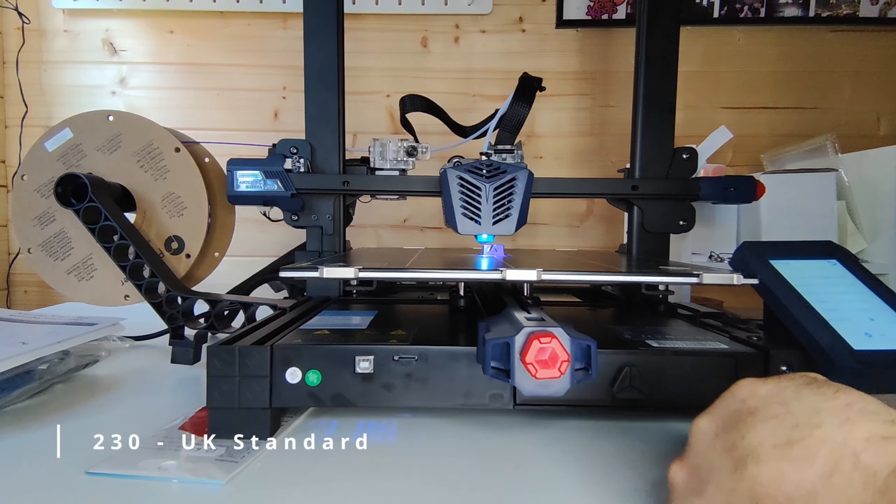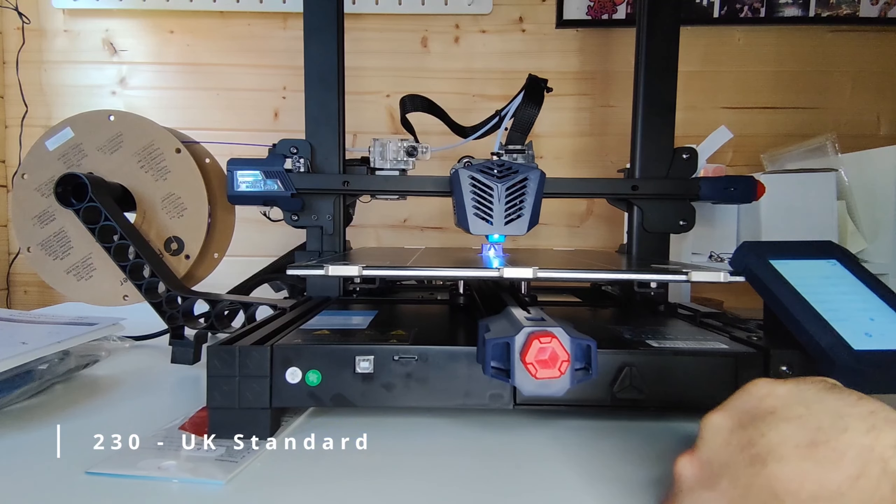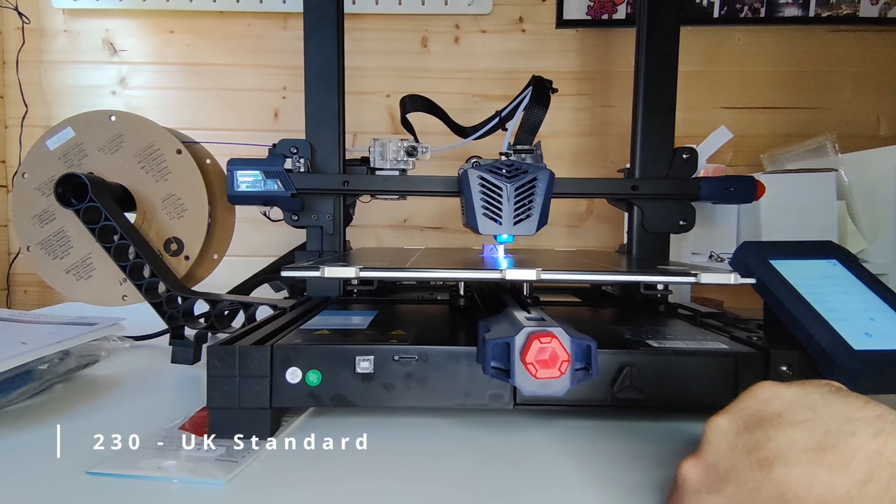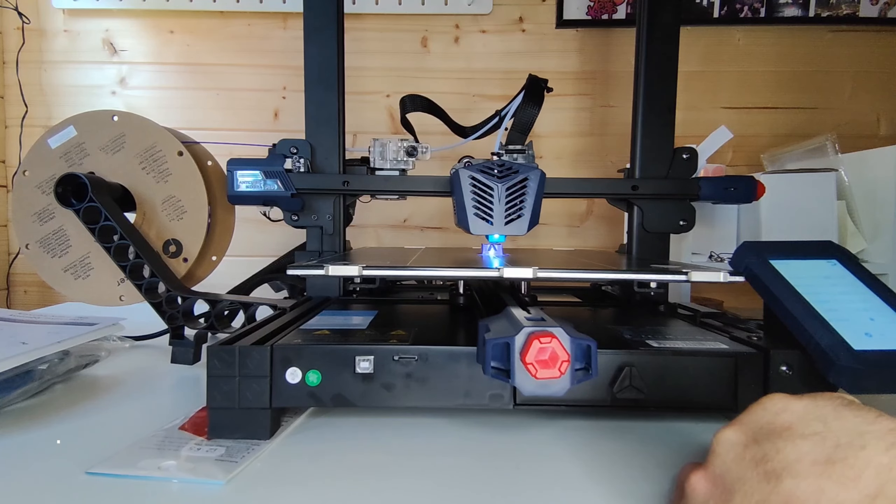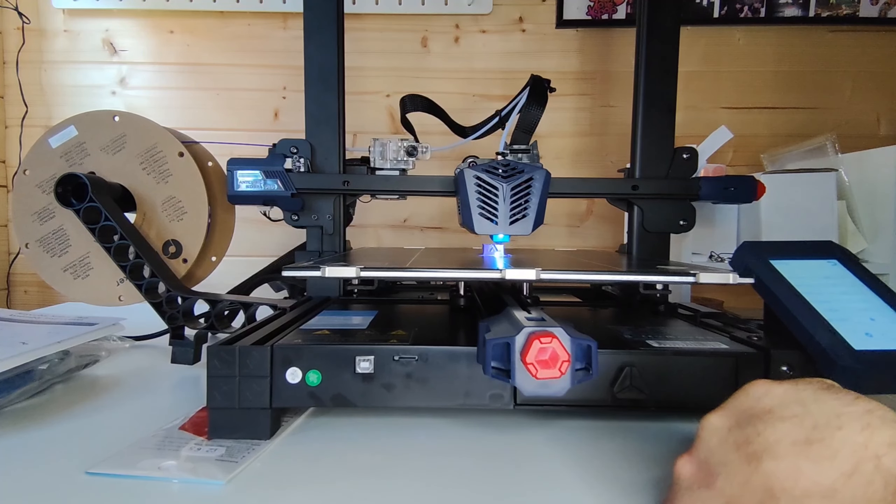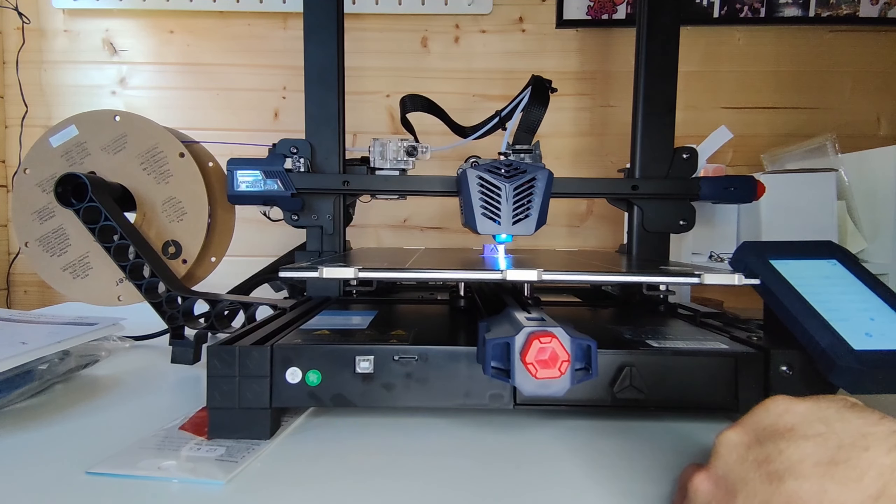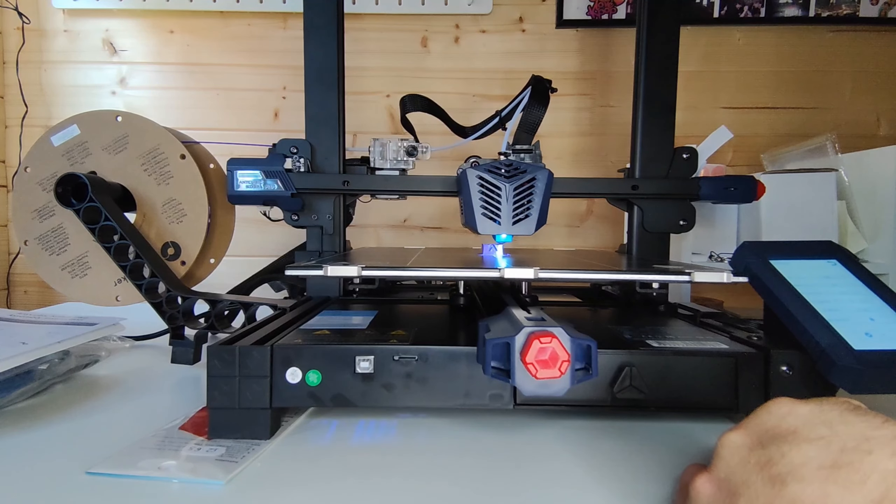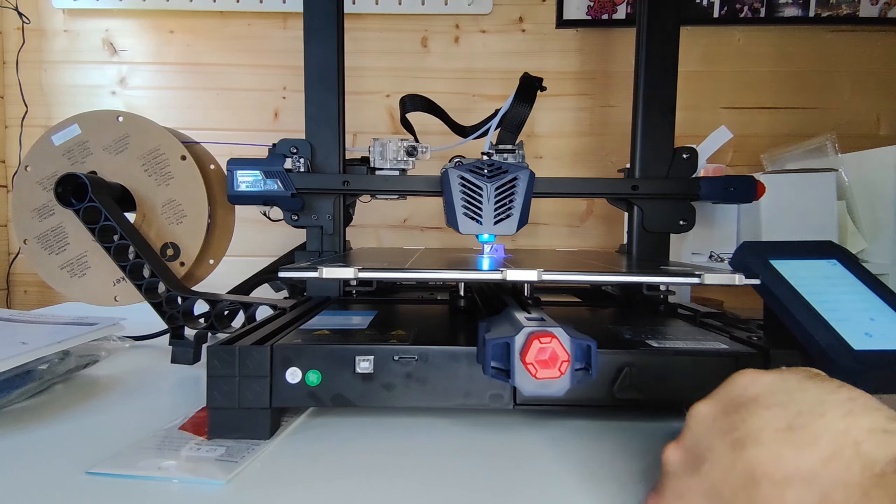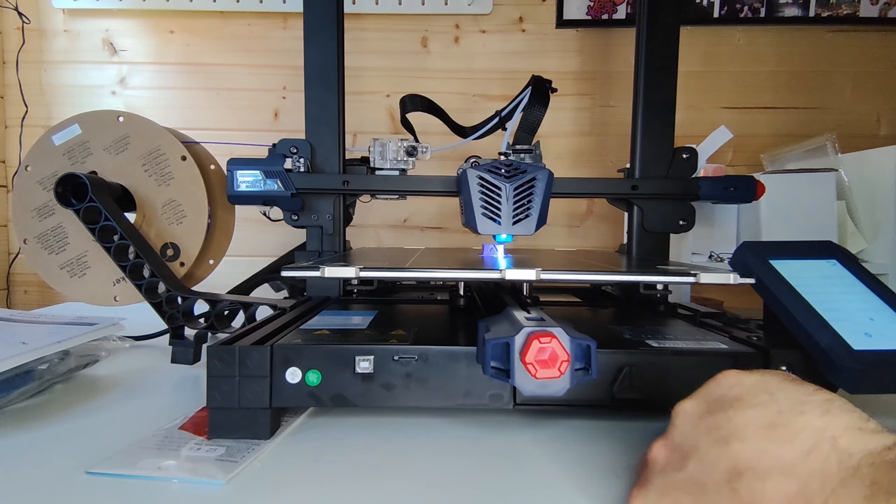But if you do purchase this, make sure at the back of the machine on the power unit, flick your switch depending on what country you're in. I believe I flicked it onto the 230 which is the UK standard, but everywhere else I believe is different. Do make sure you flick that switch because you are likely to damage your motherboard.